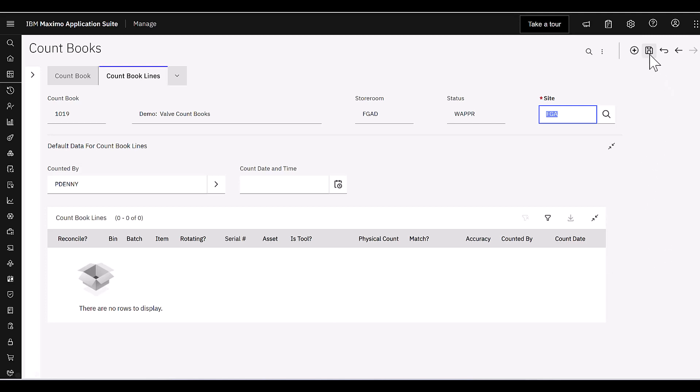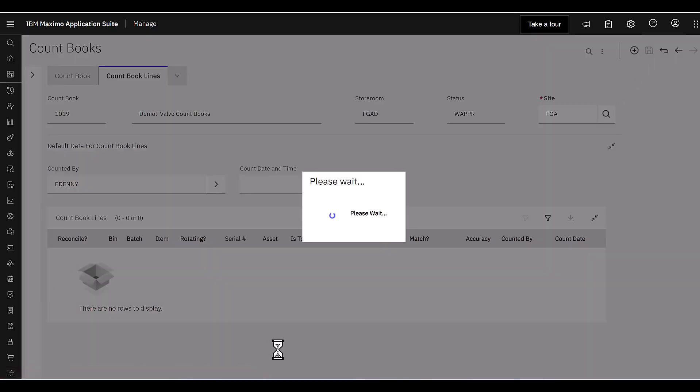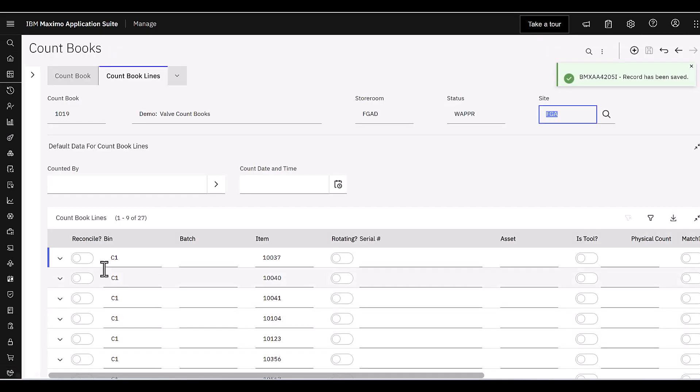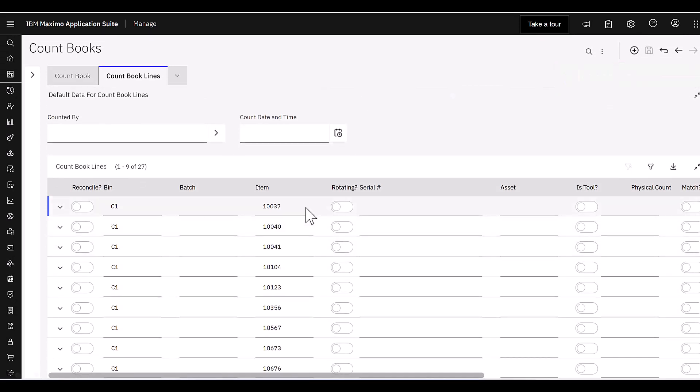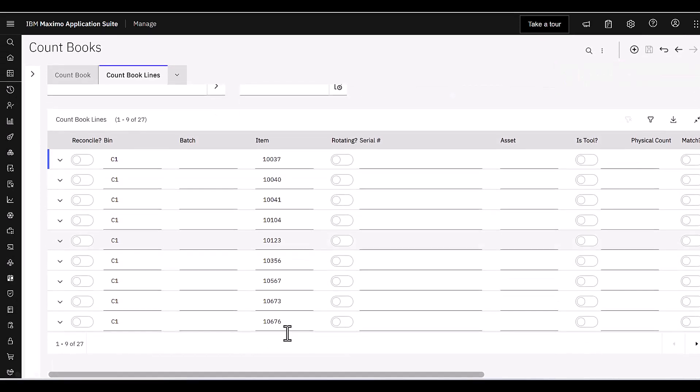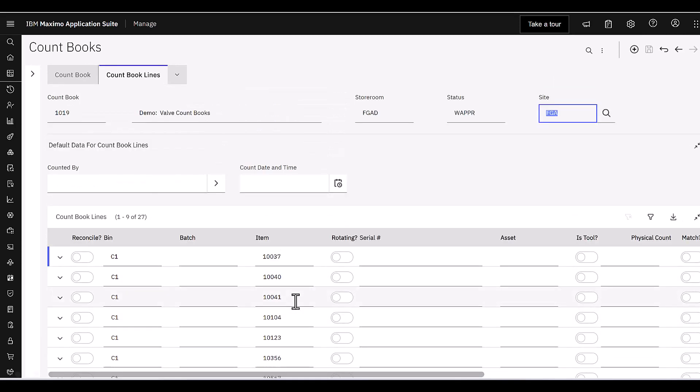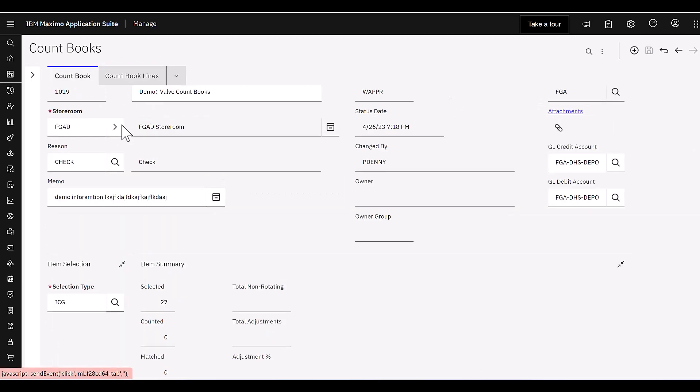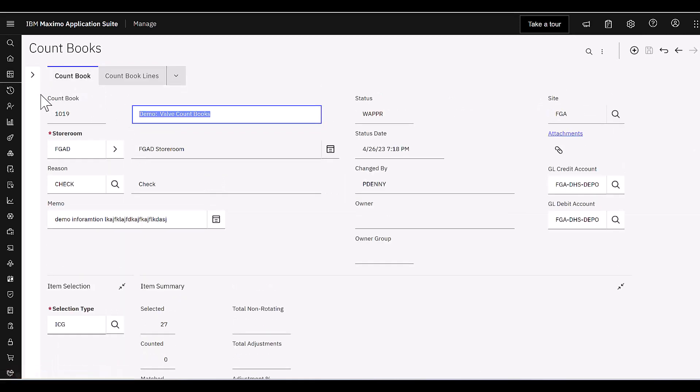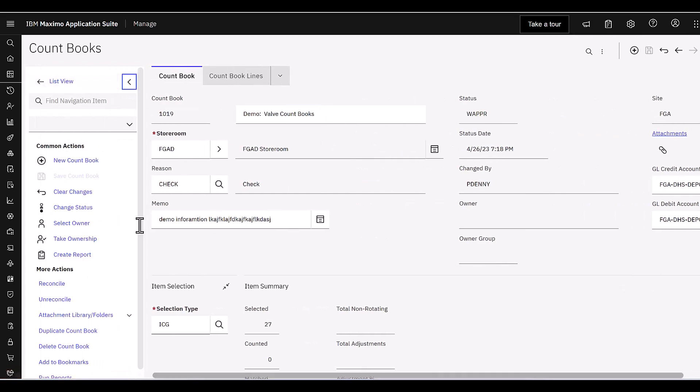So the ICG is the second domain value that we selected, and I had populated it with a variety of values shown here. You can use whatever values you like. I'm going to come in and say I want to look at my valves. Now what's really important as I select that value is now to draw your attention to the count book lines. So what are those inventory items that I need to specifically count with the criteria that ICG equals valves? Well, as I save this, it's going to go ahead and it should populate my count book lines, and it does with 27 individual items. And you can see my item numbers that are shown over here.